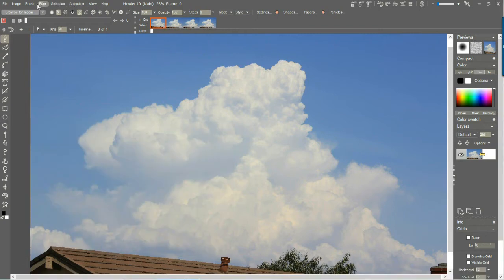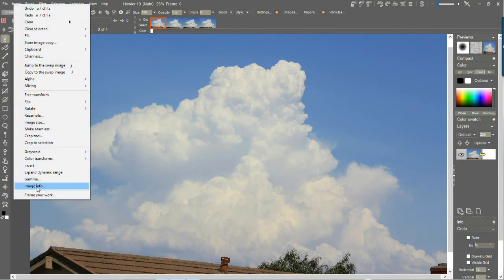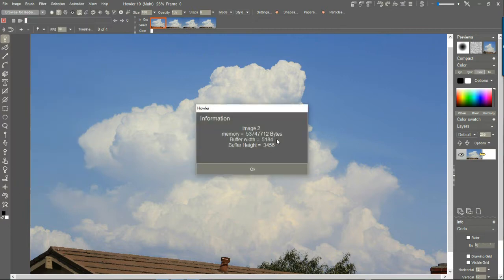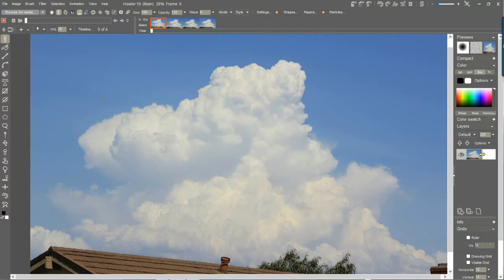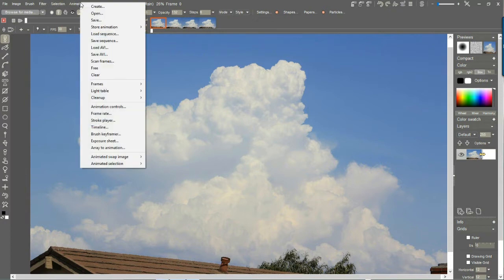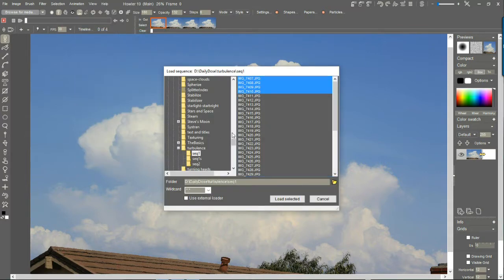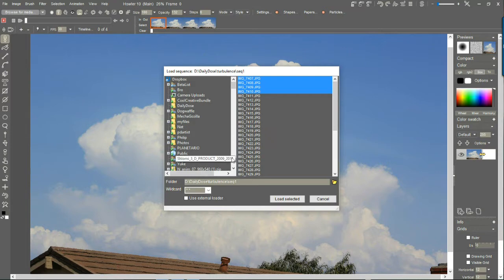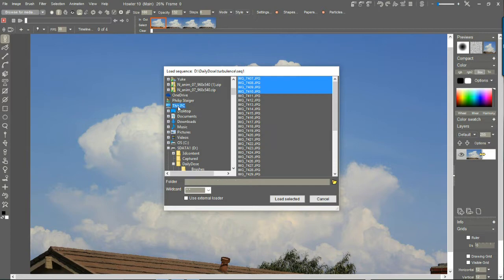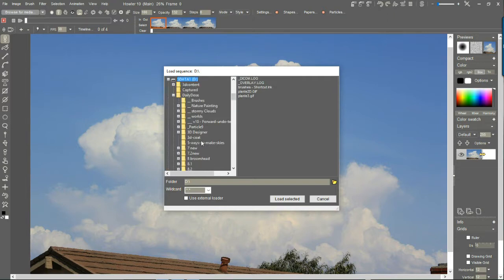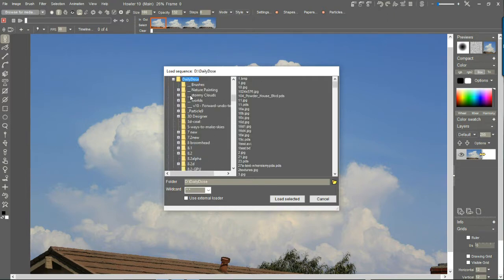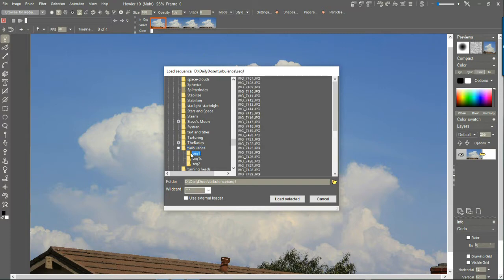Let's go see the dimensions of the image under the image menu. Image info tells us it's 5,000 pixels wide by 3,400 — fairly high resolution. What I'll do is load from the animation menu. Let's load the sequence or a portion of it. You start from the top and look for where your files are. In this case I have it on the D drive, go down to Daily Dose, and then to Turbulence — there it is, sequence one.